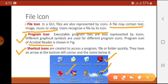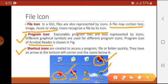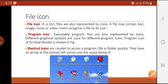There are also shortcut icons, which are created to access a program, file, or folder quickly. They have an arrow at the bottom left corner and the name written below. As you can see, there is a small arrow in the left corner of these icons, meaning all of these are shortcut icons.